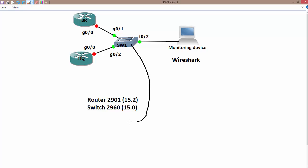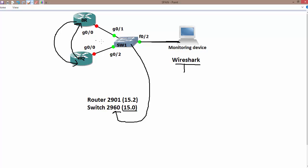This is a 2960 switch running IOS version 15.0. Port F0/2 is connected to my laptop, which has Wireshark installed, and there are two devices generating traffic. The branch router will send data to the headquarter router and vice versa, and we want to monitor what they send to each other. Using SPAN, we can monitor the traffic originated from Gig 0/1 or Gig 0/2 as per the configuration.